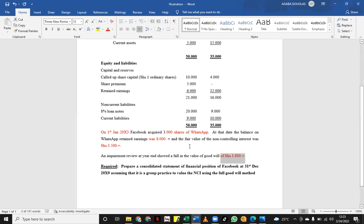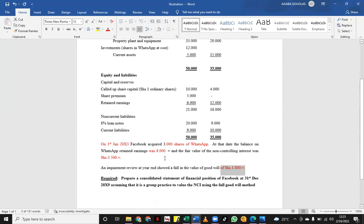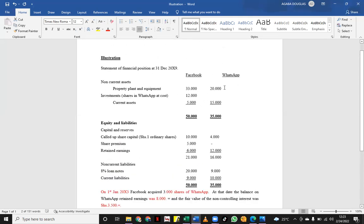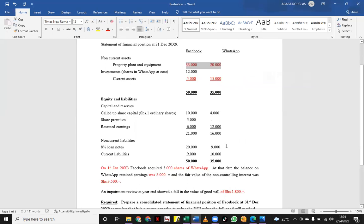I'm going to open my Excel sheet and work out the different workings we need. The first thing to understand is that assets and liabilities of both the parent and the subsidiary are going to be added on a line-by-line basis. Unless there are provisions in the additional information, you simply add the assets of the parent and the subsidiary line by line, and do the same for current liabilities and non-current liabilities.